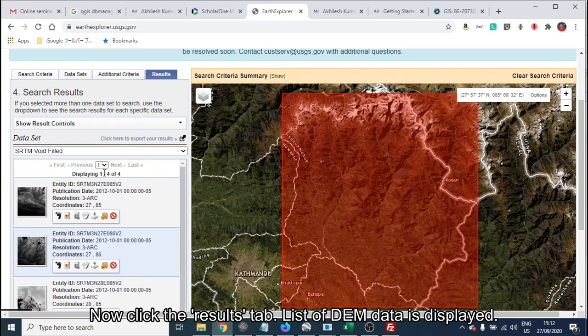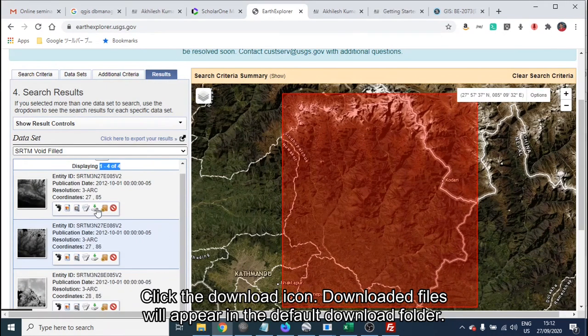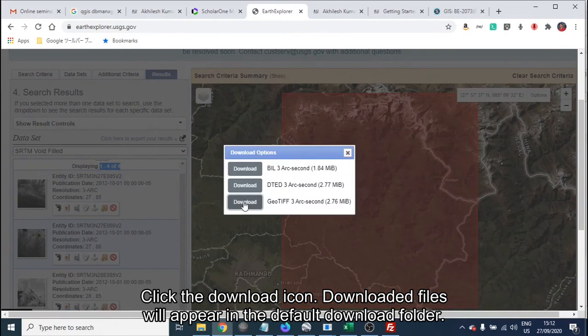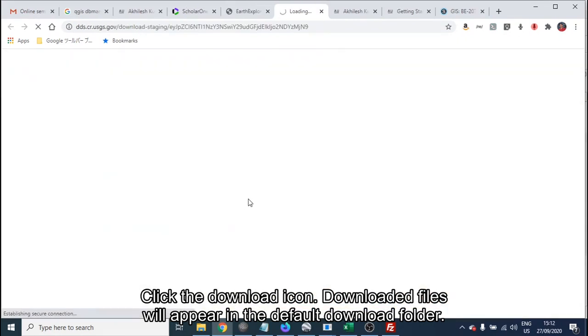We need to download 4 DEMs to cover the area of interest. Click the download icon and the download files will appear in the default download folder. Thank you for watching.